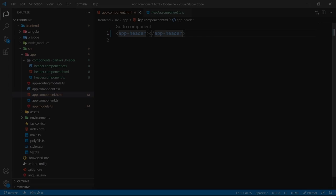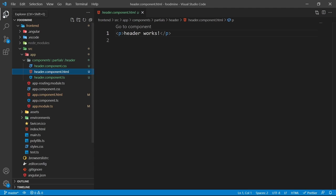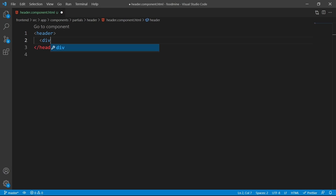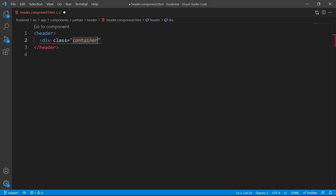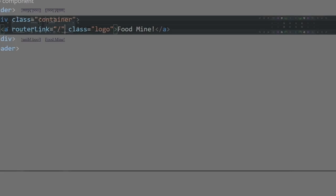It's time to add our beautiful header. Go to the header component HTML file, clear everything, then add an HTML `header` tag, a `div` with the class of container, an `a` tag with a routerLink of slash and class of logo, and set its text to 'FoodMine'. This is the logo of our application — just text with a link to the home screen. The routerLink allows client-side navigation.